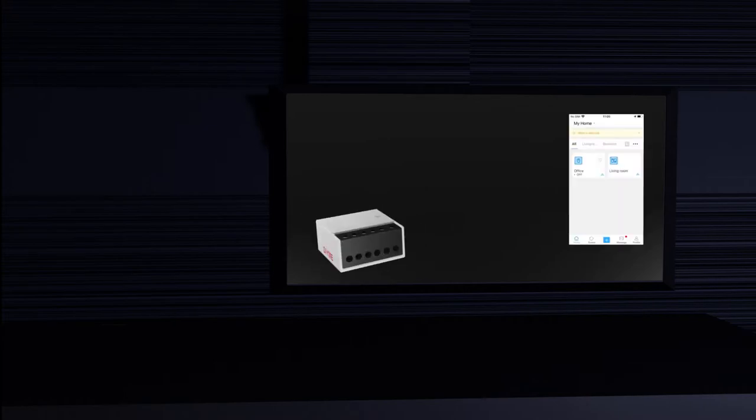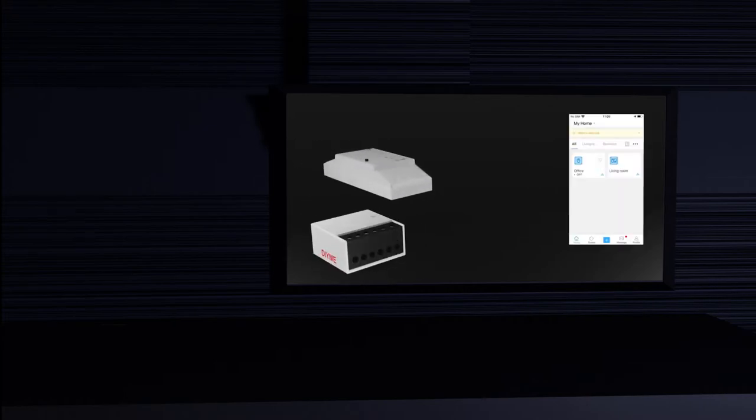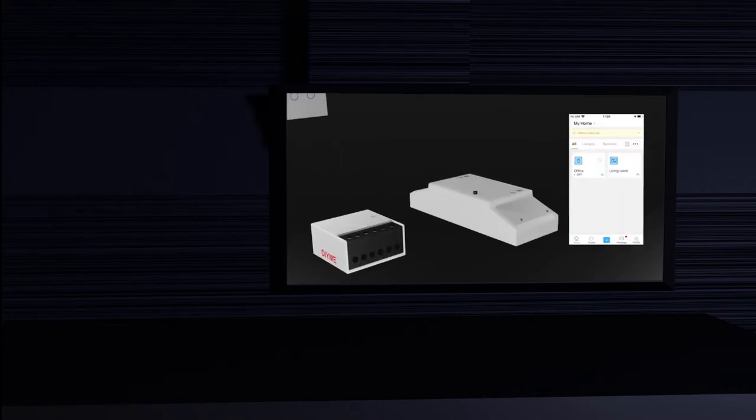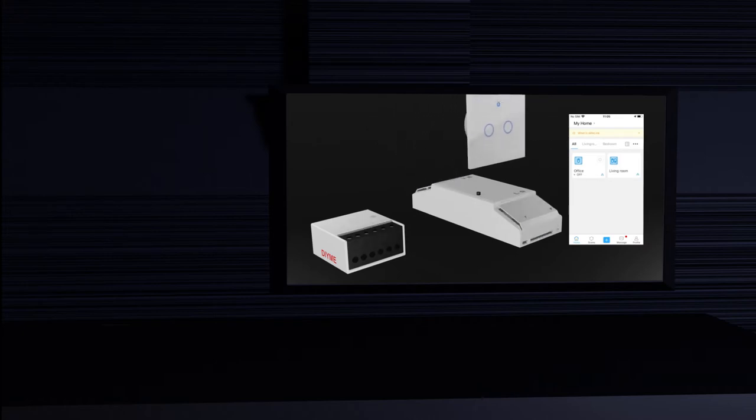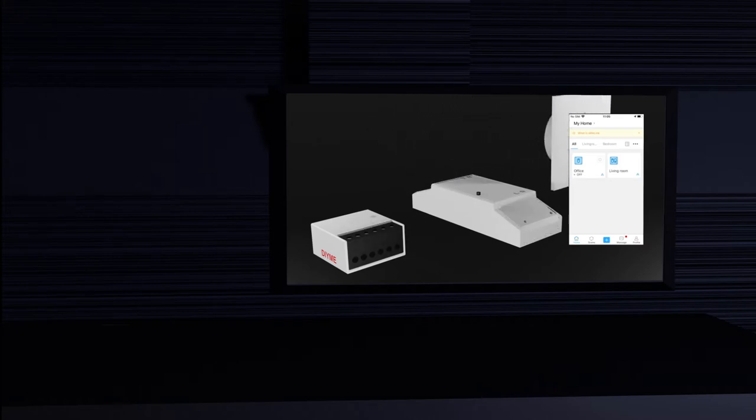The iwiLink app is used to control smart devices of several brands, like wall switches, lights, sensors, sockets, LEDs, cameras, and many more.